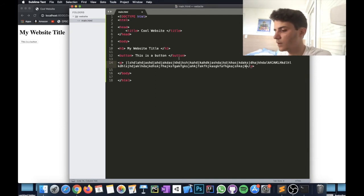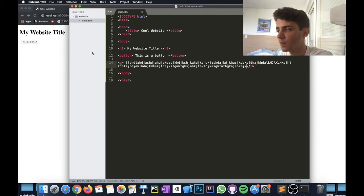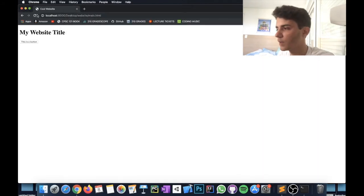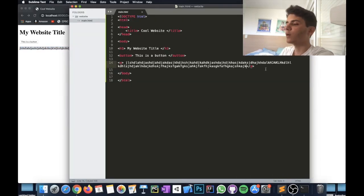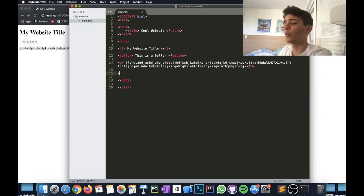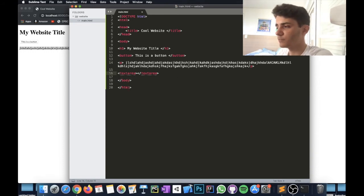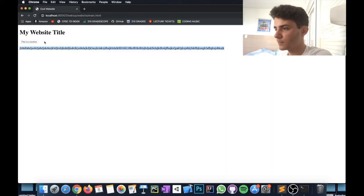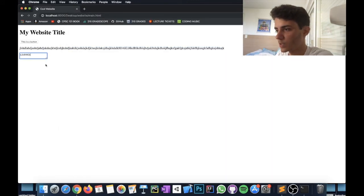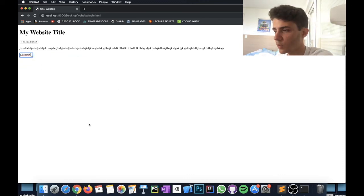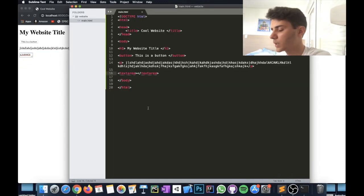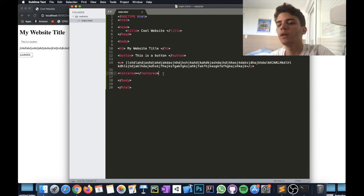If you want to write a paragraph — like a block of text on your website — you just use the p tag. Write whatever text you want inside it, save with Command+S, refresh the browser, and it appears as a paragraph. Another useful tag is textarea — literally just write textarea and a resizable text input area will appear on the page where users can type.